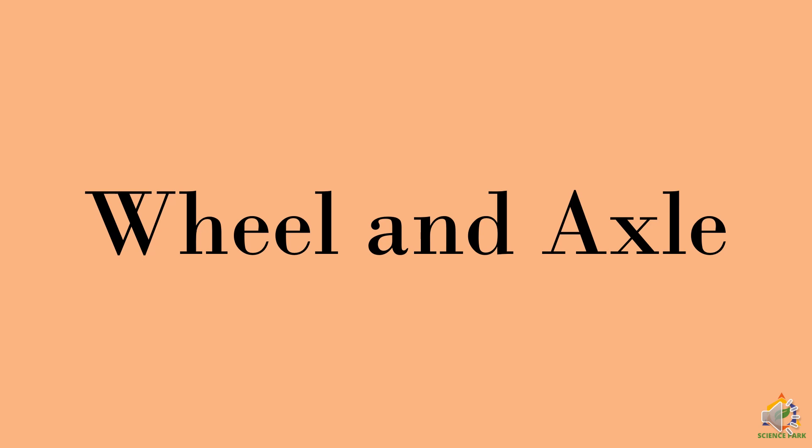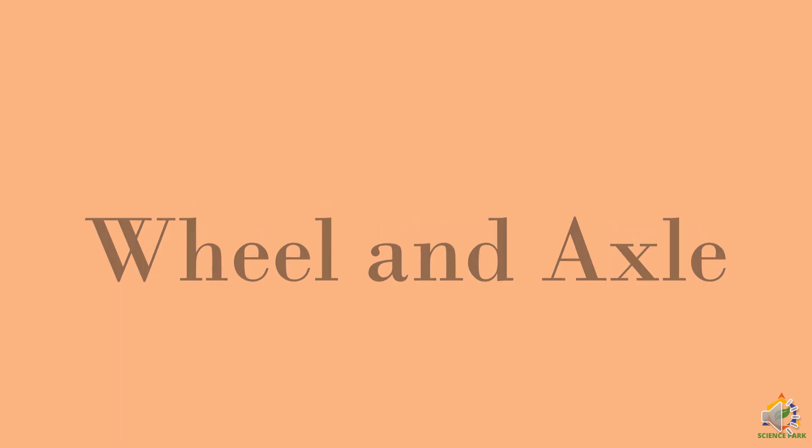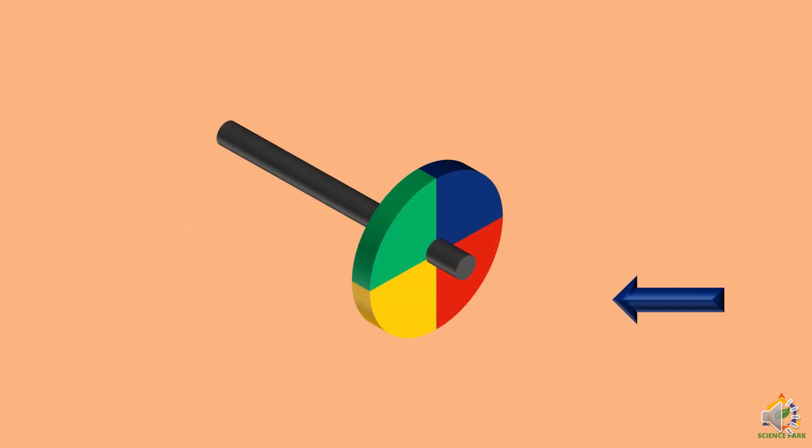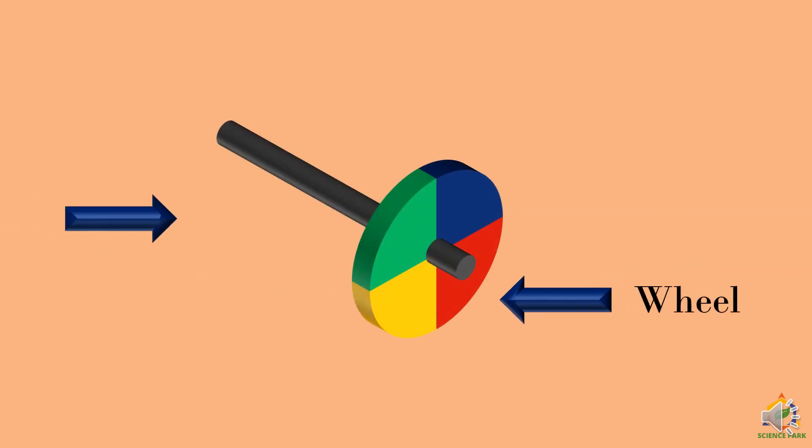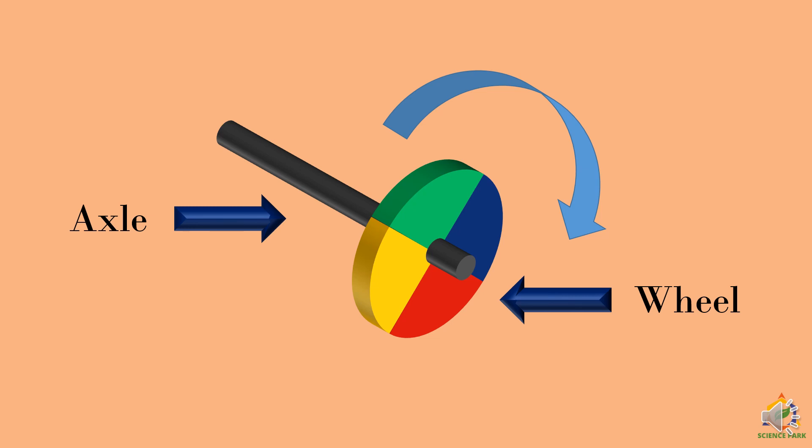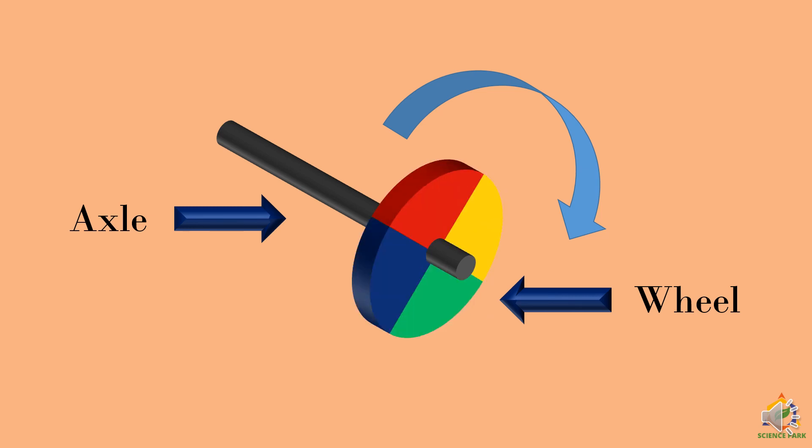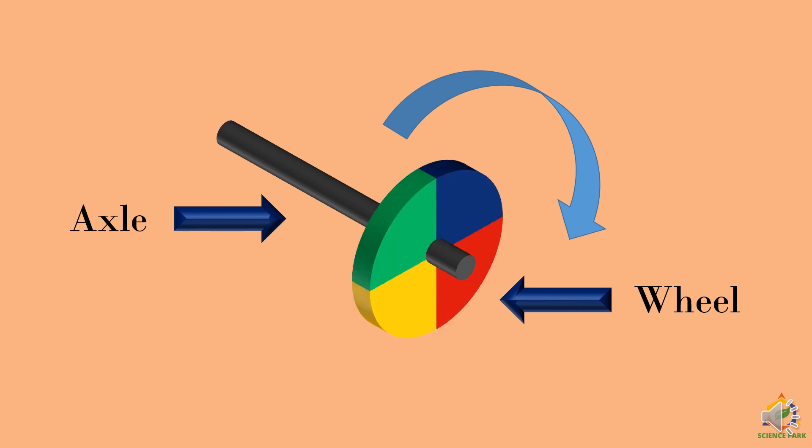Now we will learn about wheel and axle. As the name suggests, we have a wheel and an axle which is connected to the center of the wheel. And you can rotate the wheel in this fashion.